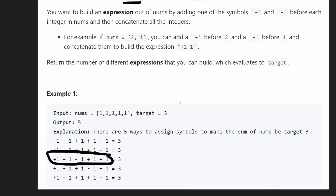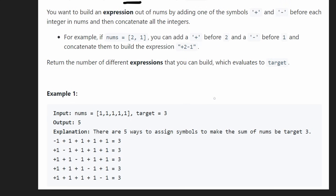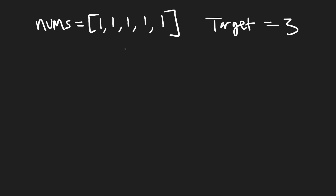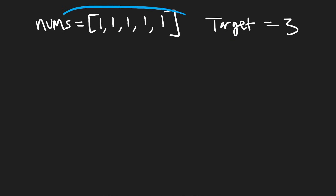This can be a complex problem if you're not familiar with it. Let's start with the brute force solution, which is going to be O(2^n). Suppose we're given that same example: target of three and five ones in the input.